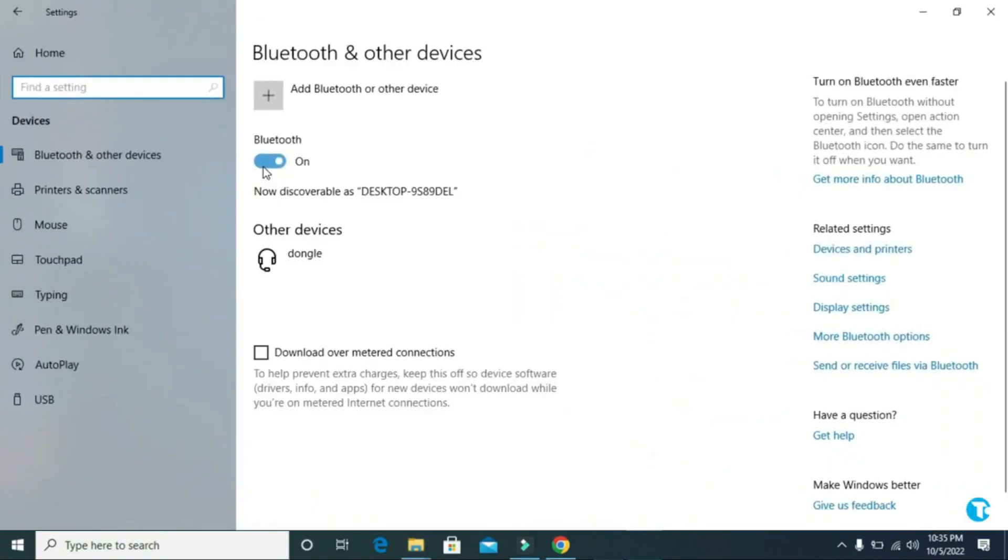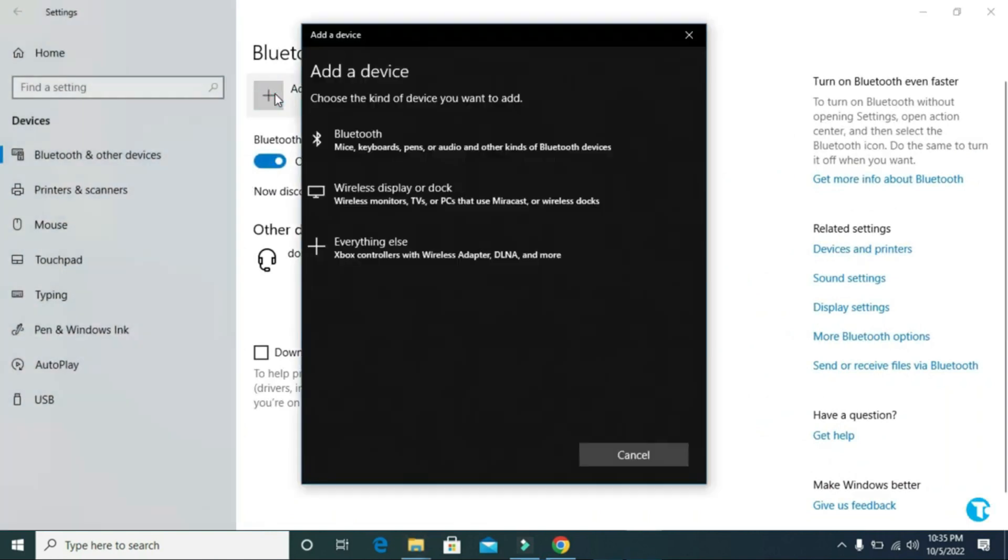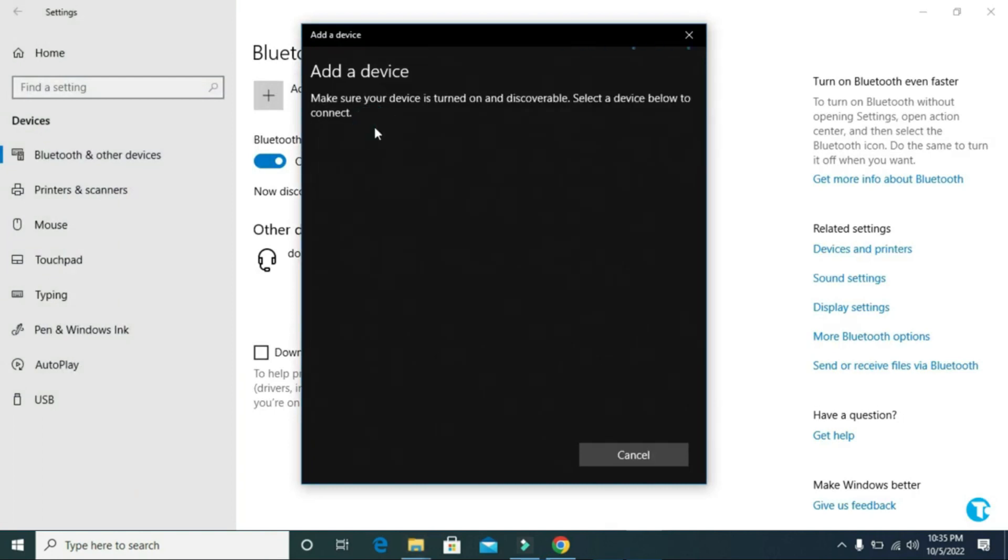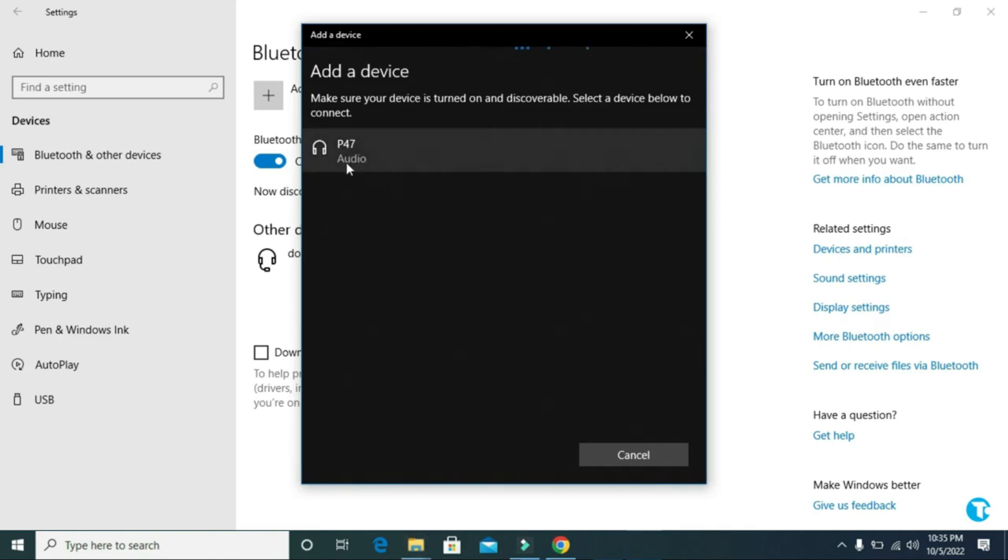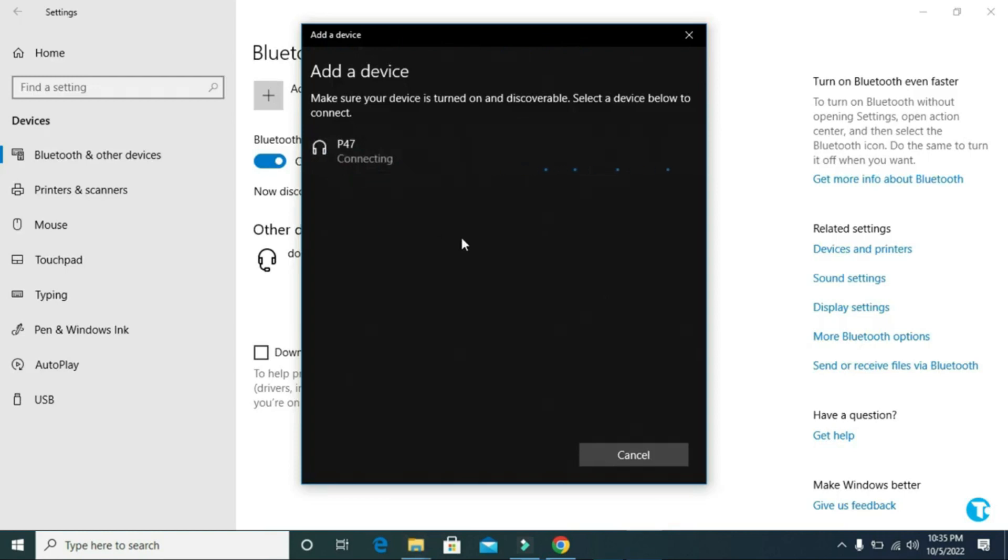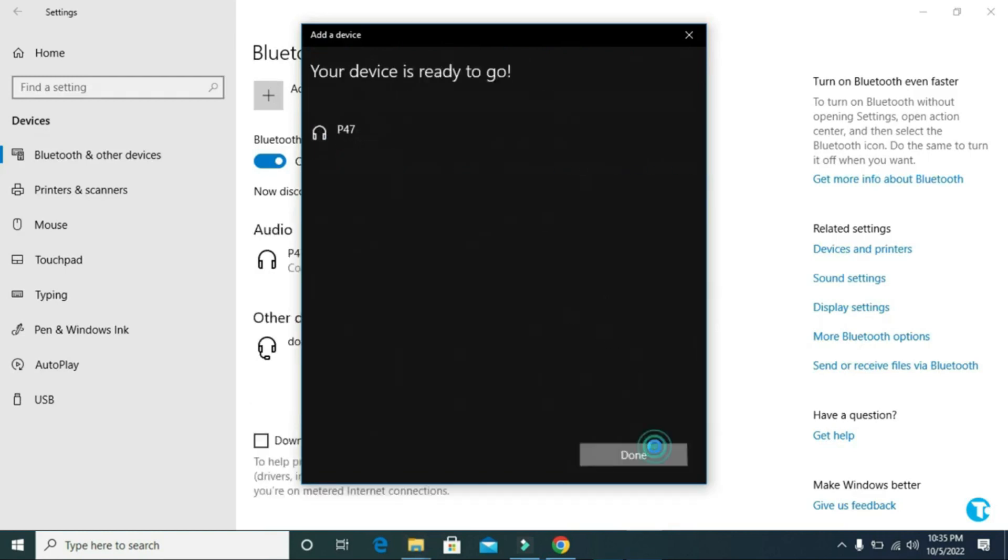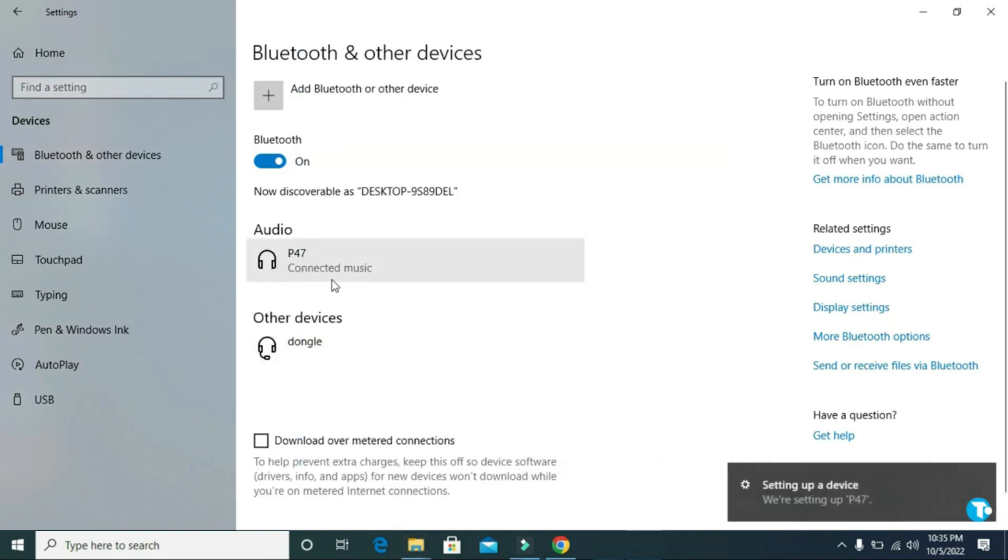Once your headphone is turned on, click on add Bluetooth or other devices. Then click on Bluetooth. It will start detecting your headphone. As it has detected my headphone successfully, click on it. It will start connecting your headphone with your PC or laptop. Now you can see my headphone is connected to my laptop successfully.